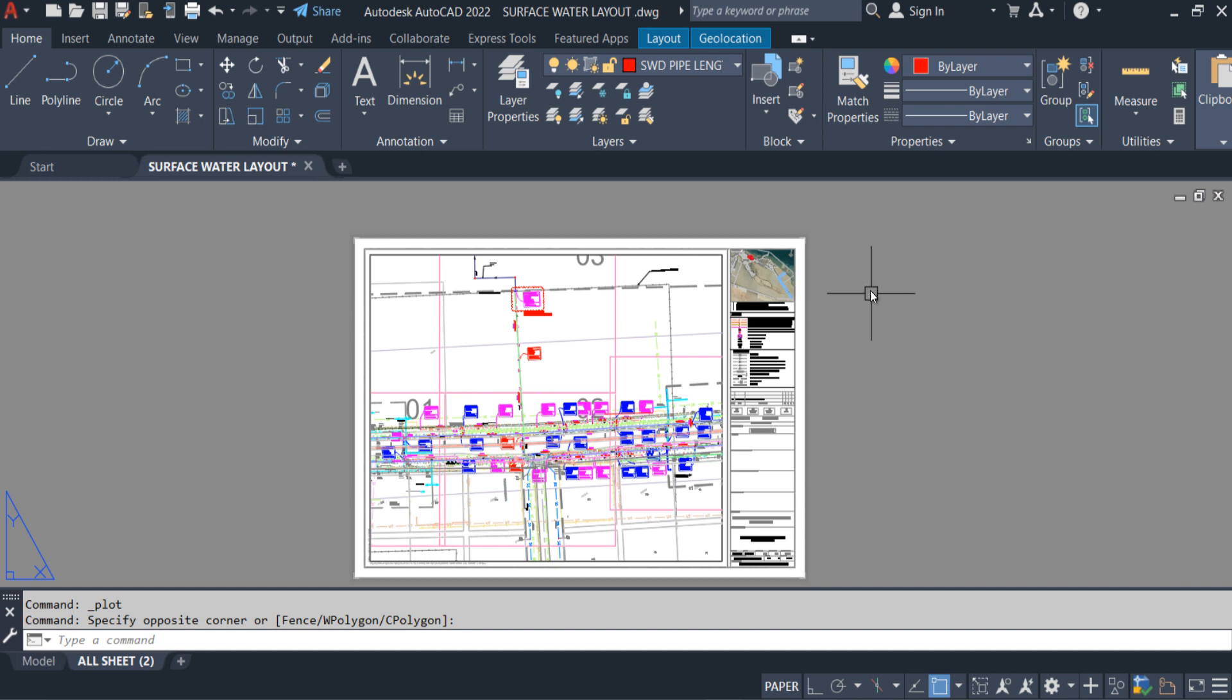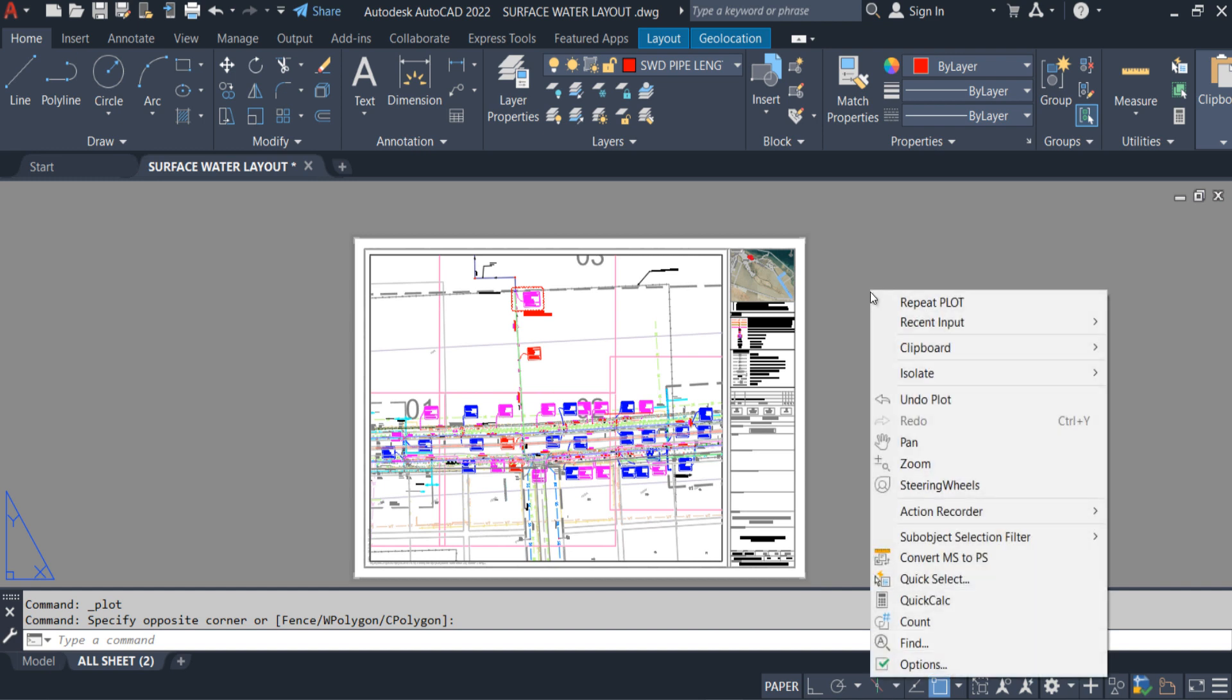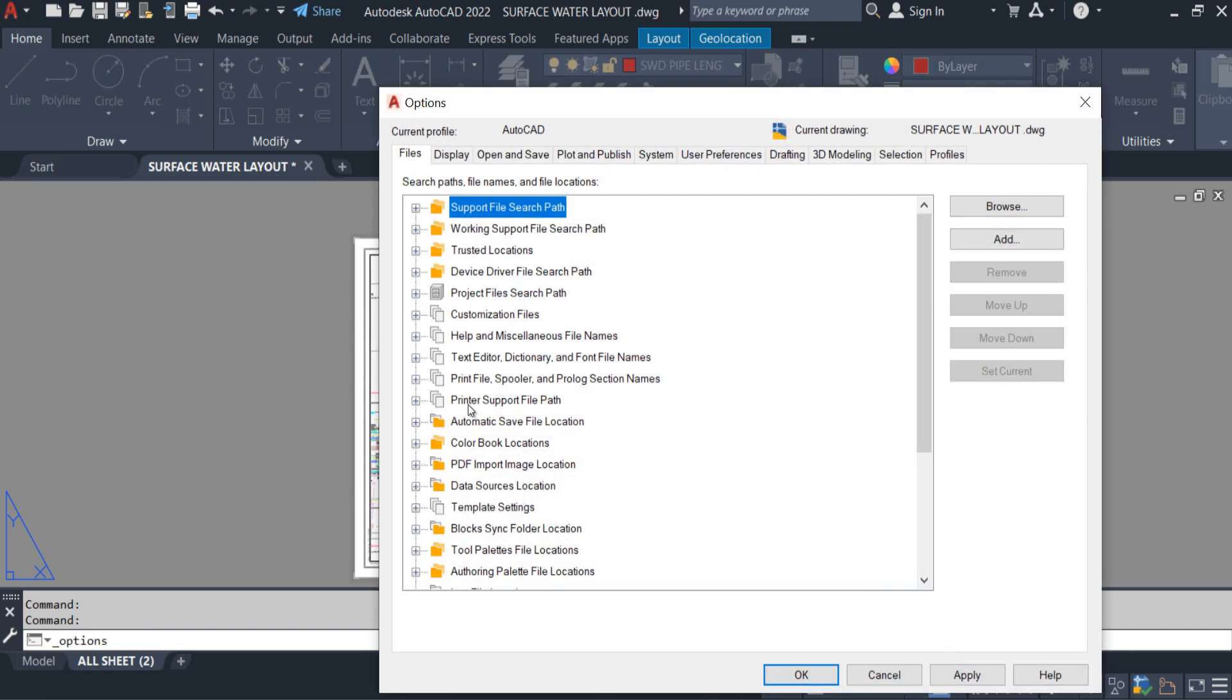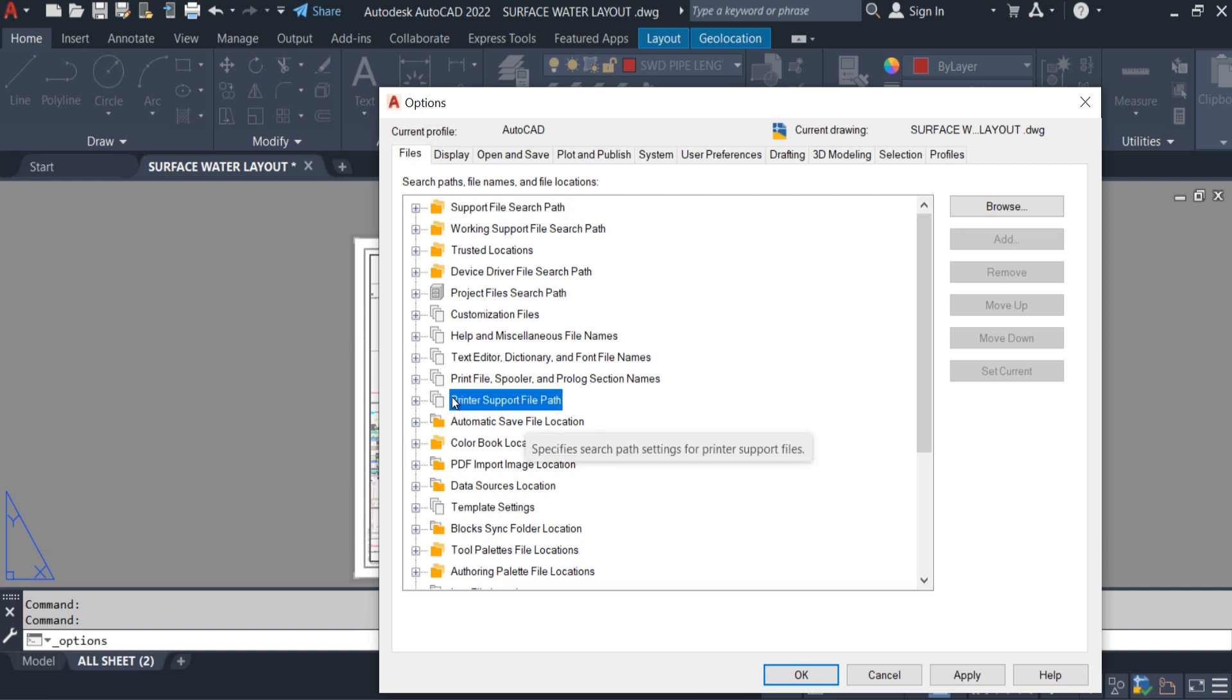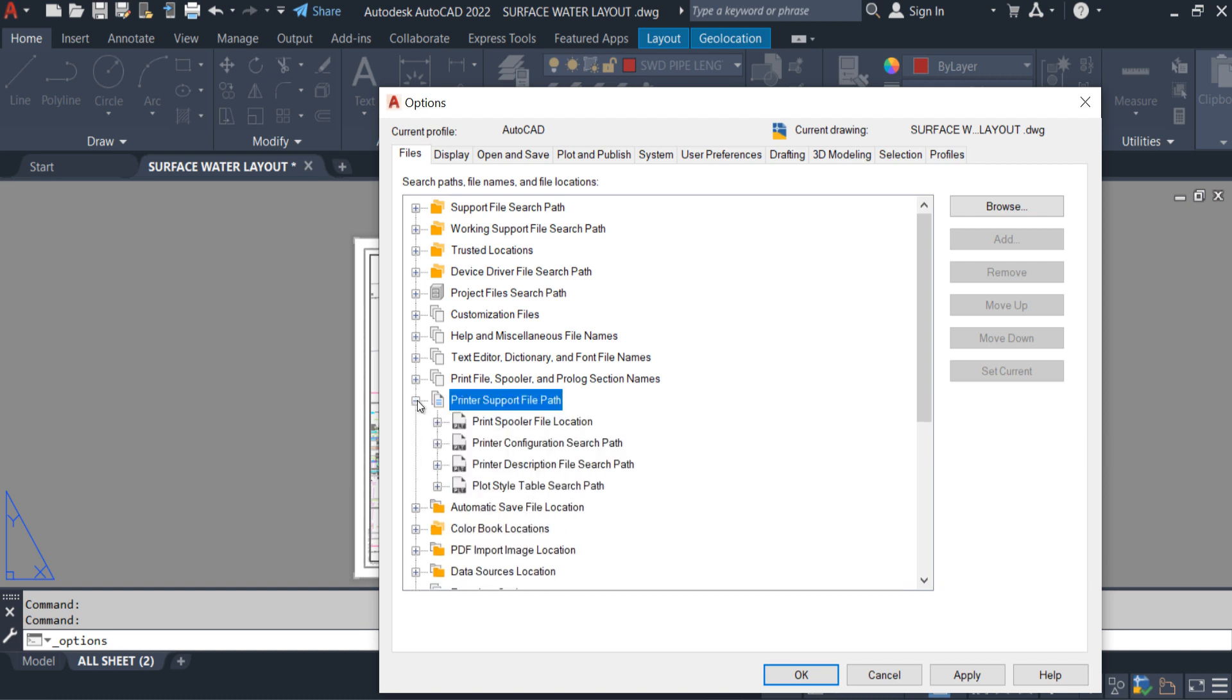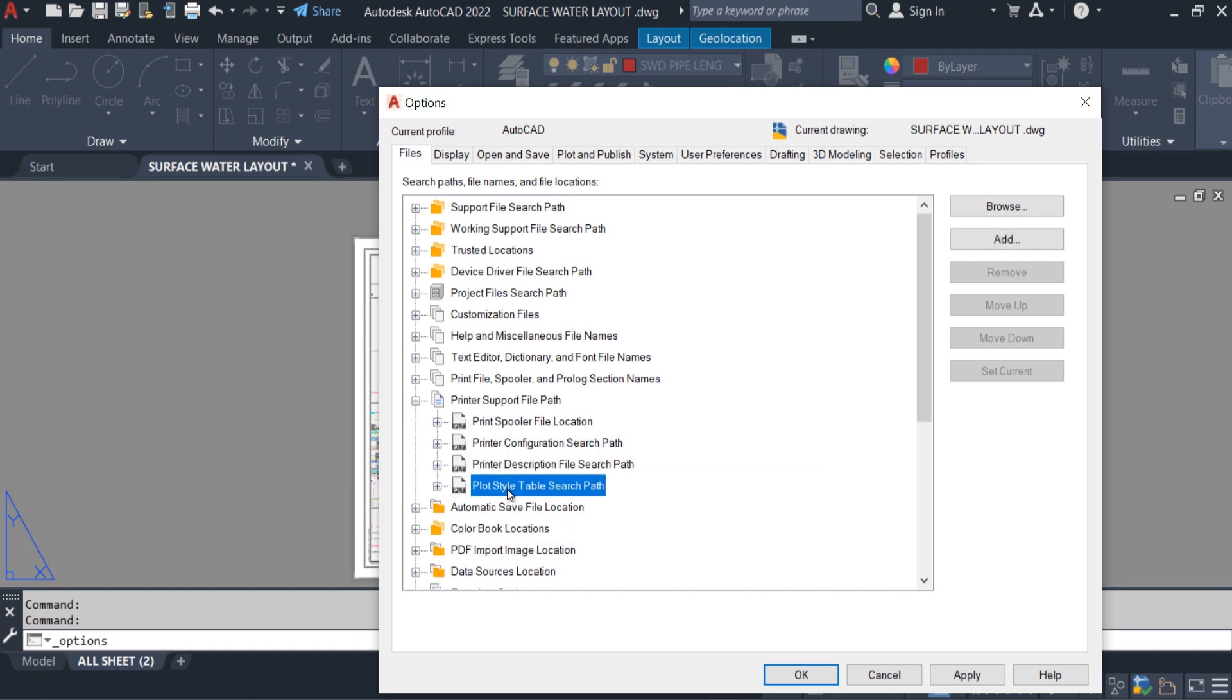Come back to AutoCAD. Right click, option. In the option files, here printer support file path. Open it. Plot style table search path. Click here.